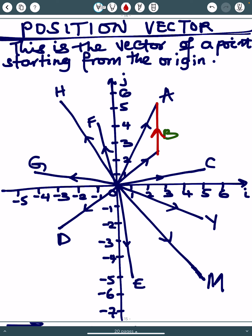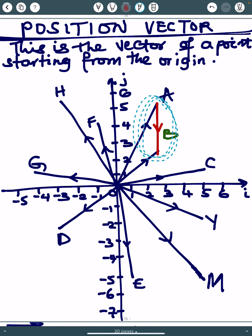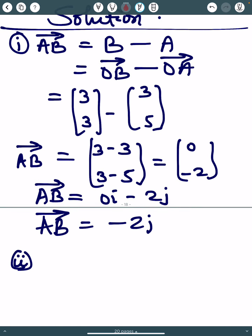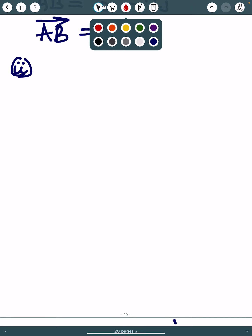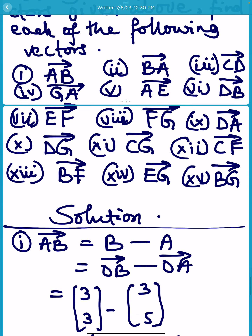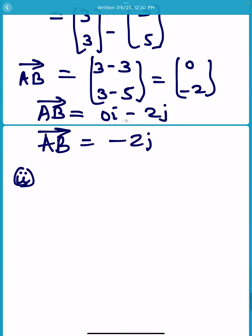Vector AB does not slant left or right — it only goes vertically, which makes sense since there is no i component. Vector AB is drawn from A to B, with the arrow pointing downward from A to B. That is the relative vector of B with respect to A. Next, we'll do number two.